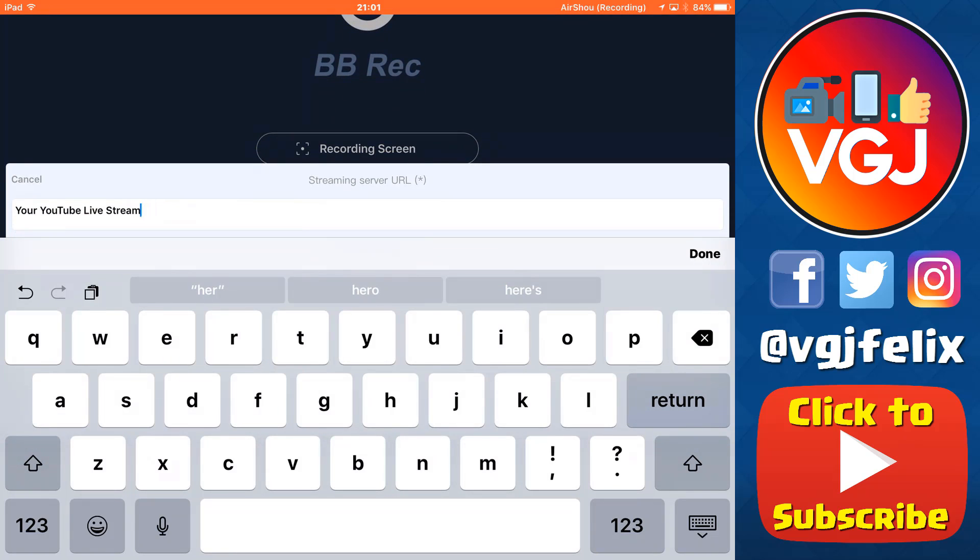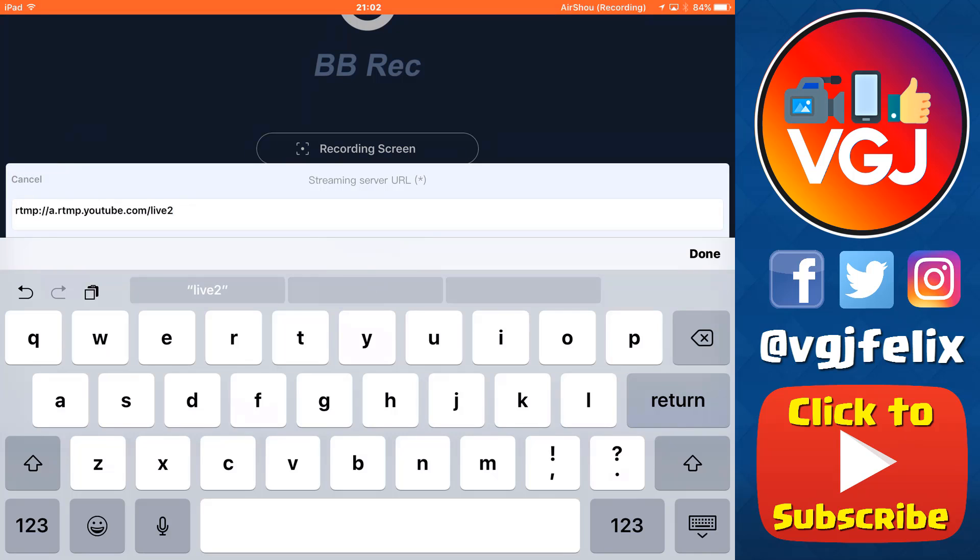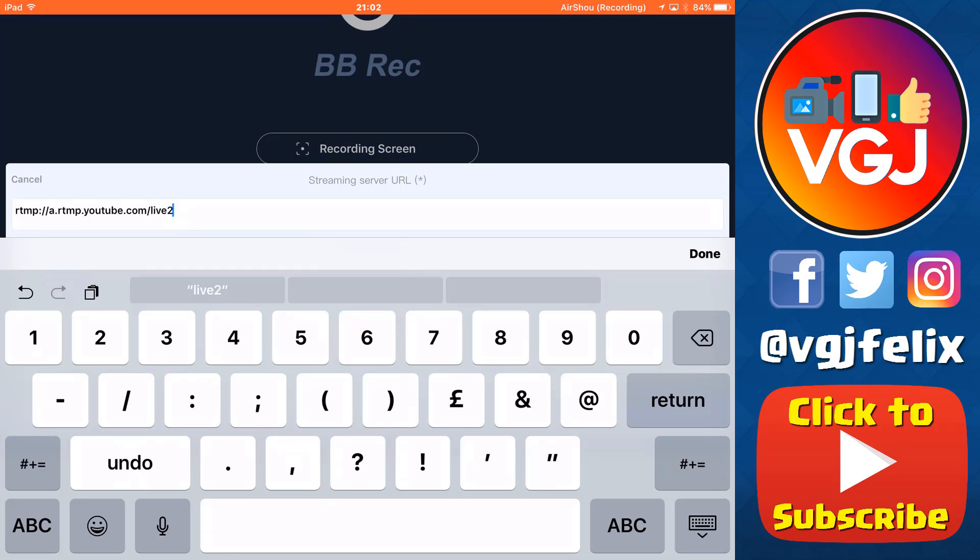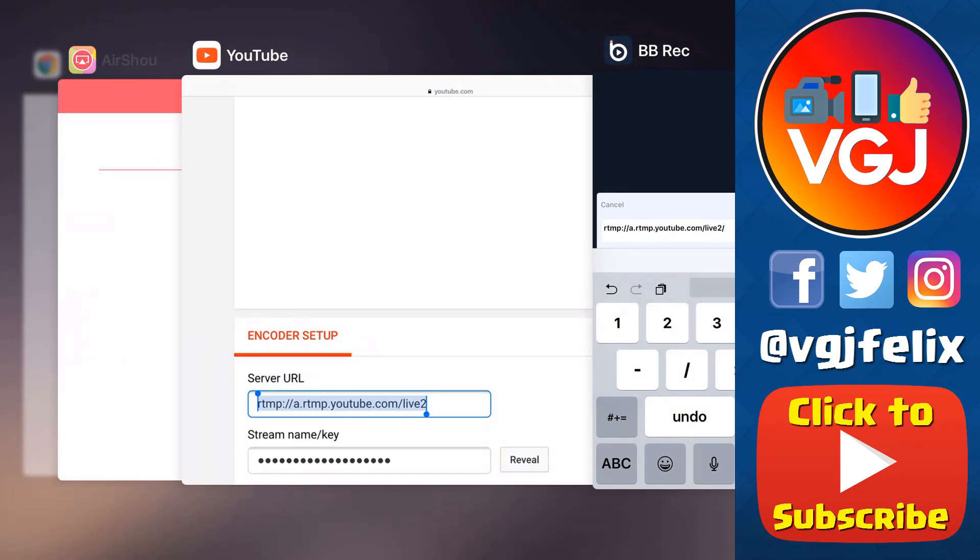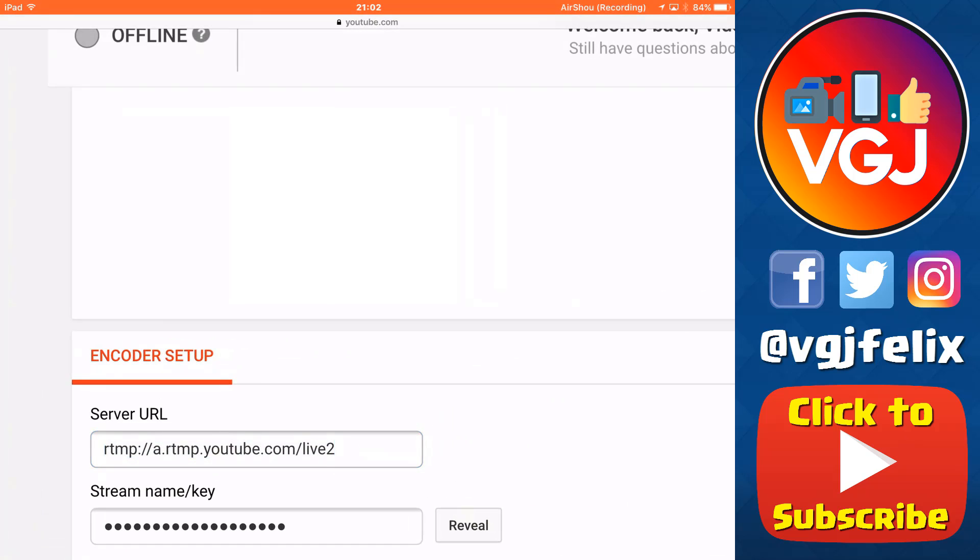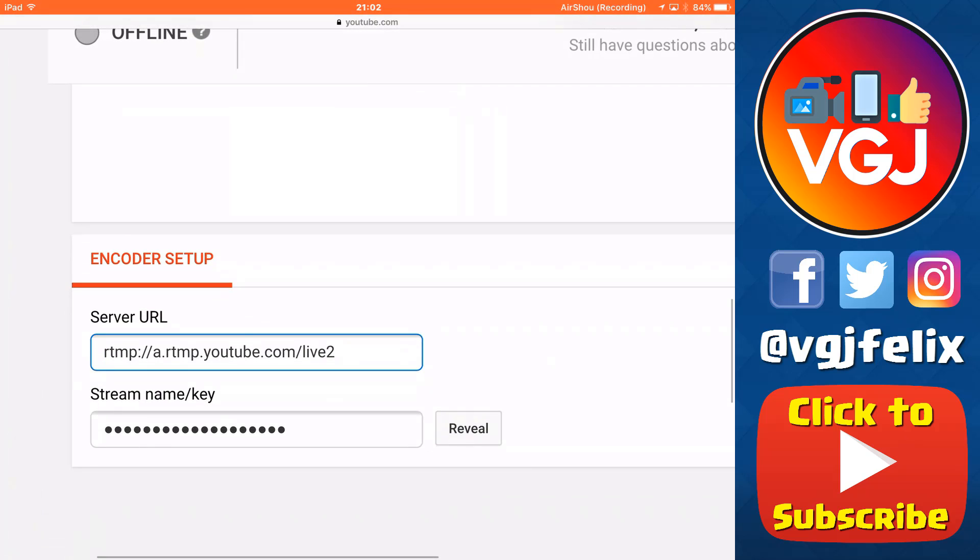Once you've added that URL to the line, make sure you add a forward slash at the end, because we're going to add more information, and this is where things get really important. This is your stream name key, and this is unique to your YouTube channel, and it's hidden, because if anybody gained access to this code, they'd be able to live stream on your account.